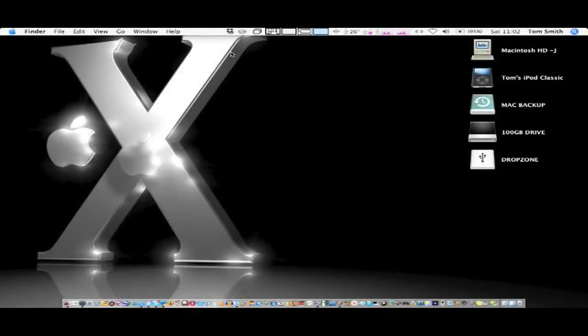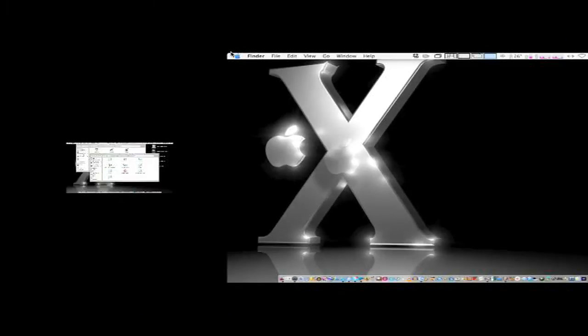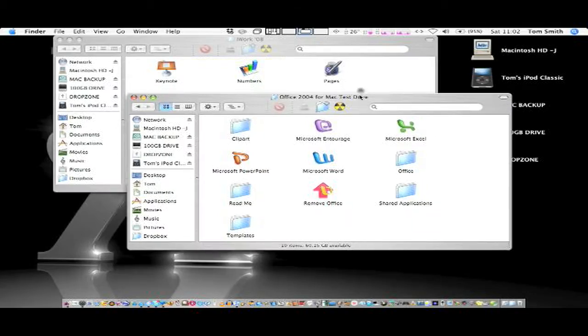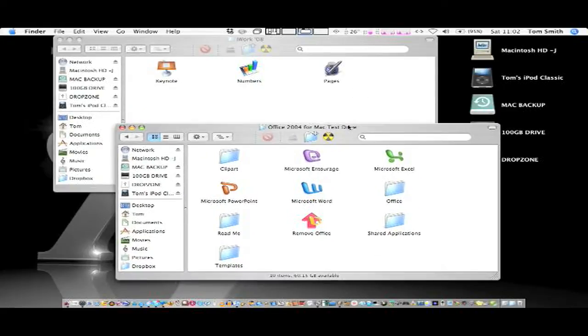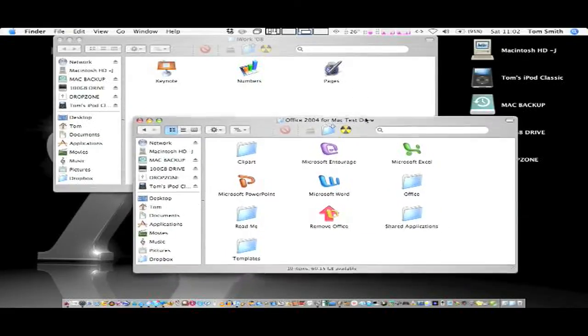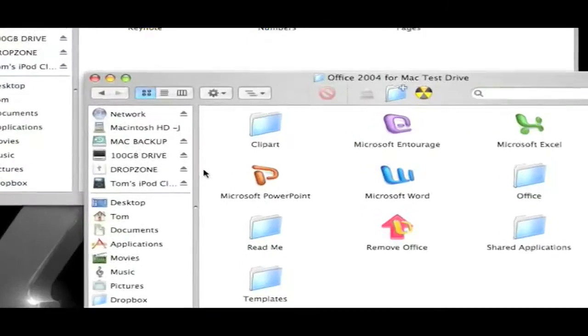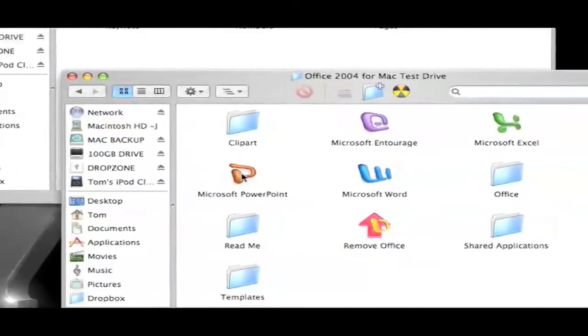Hey guys, today I'm going to talk about a free alternative to the Microsoft Office suite or the iWork suite. Now these are both very good collections of applications.